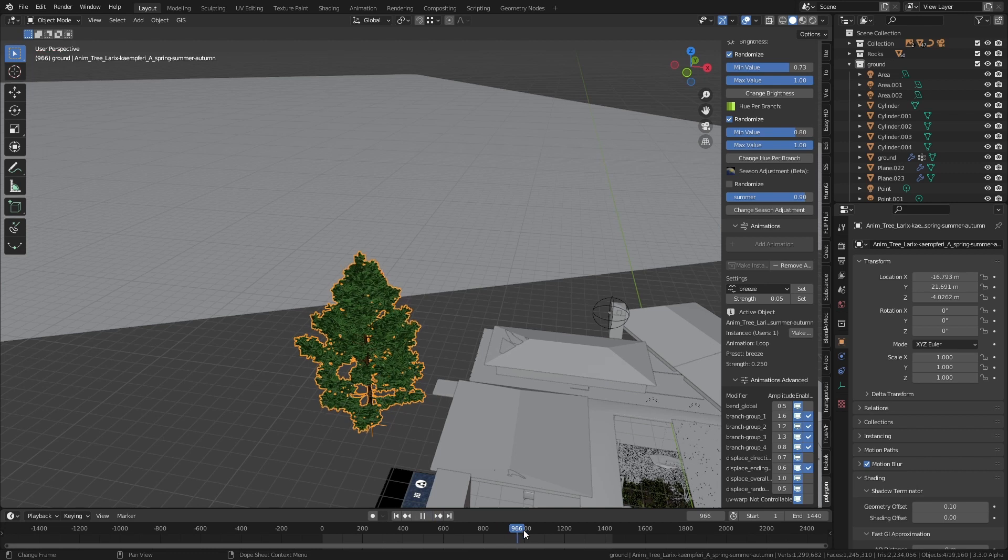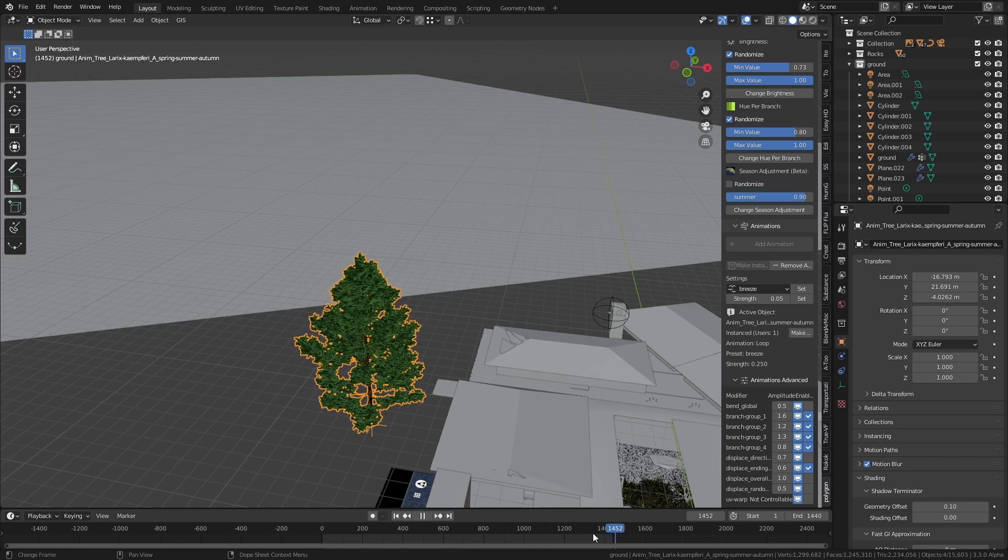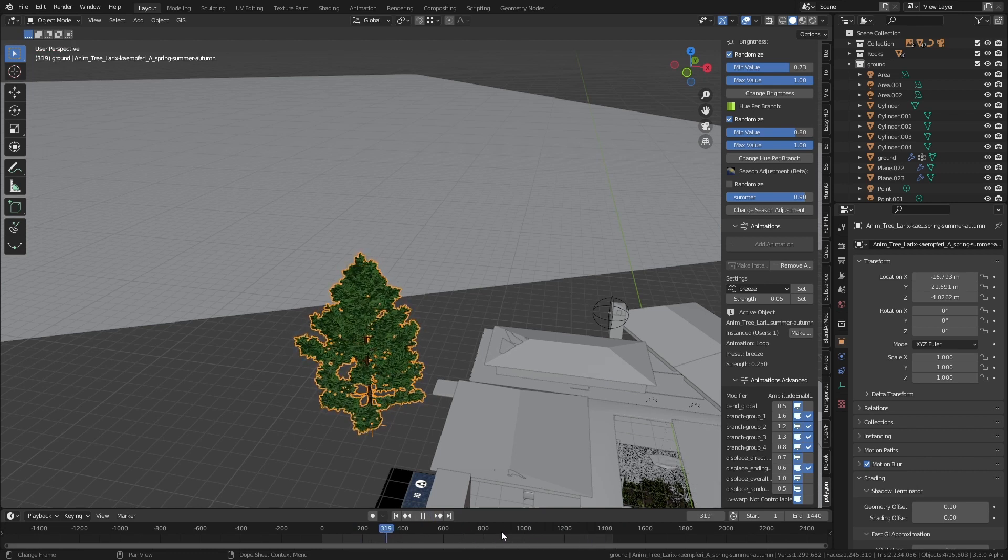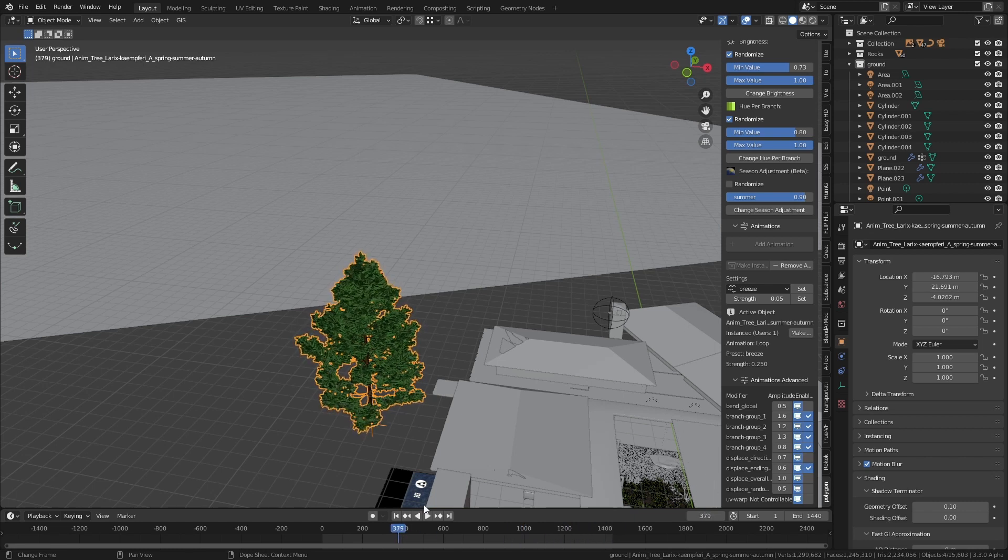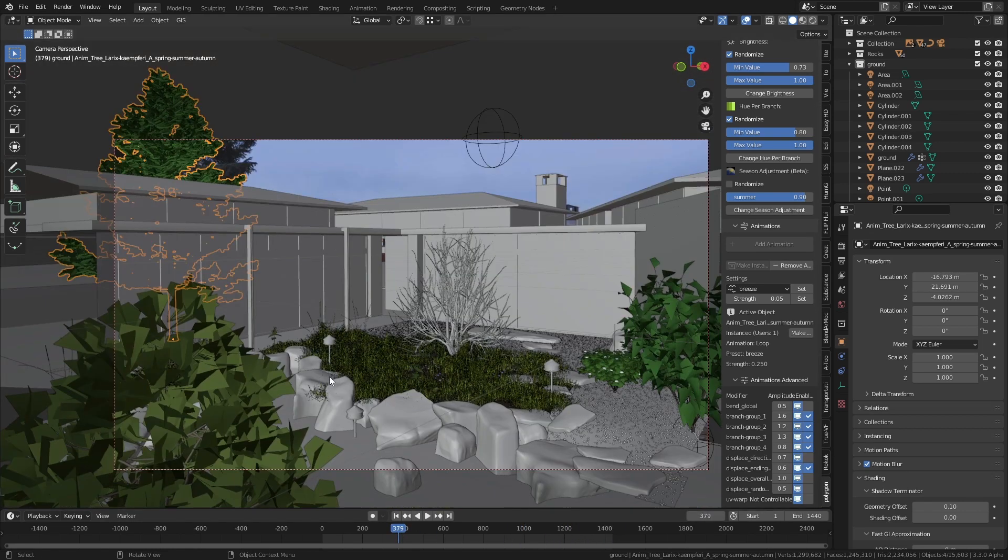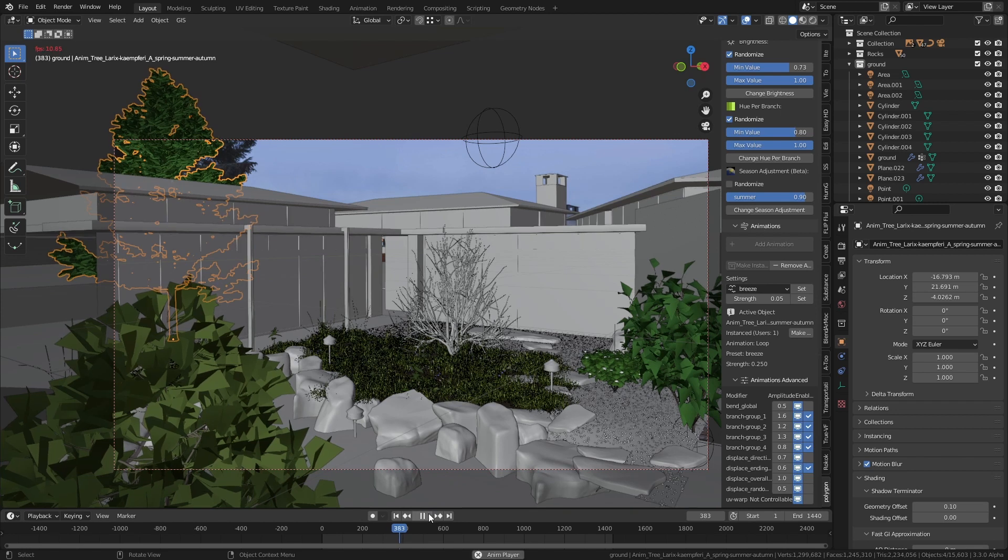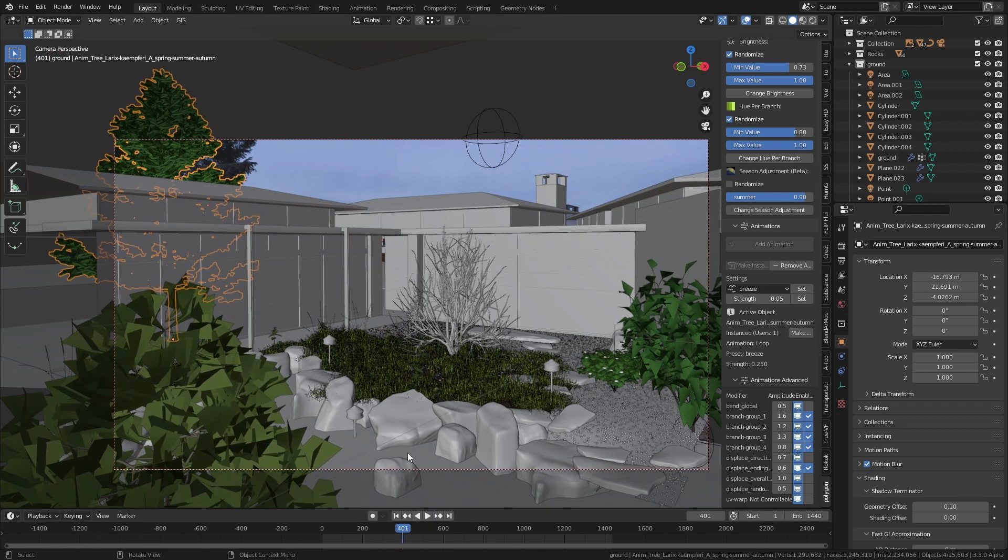Now unfortunately you can't keyframe the strength of the wind as far as I know so you're basically stuck with the same level of wind through the whole animation which is a shame because I would have liked to have like a pretty violent storm or something in there in the middle. But still it is a nice way that you can add a little bit of movement into what's basically otherwise just a static scene.